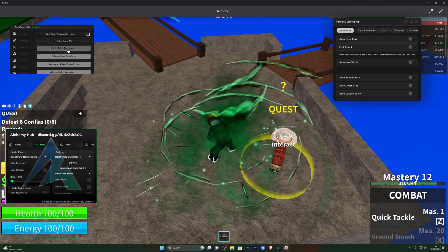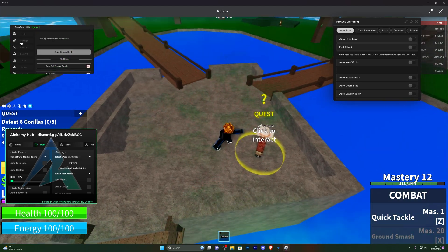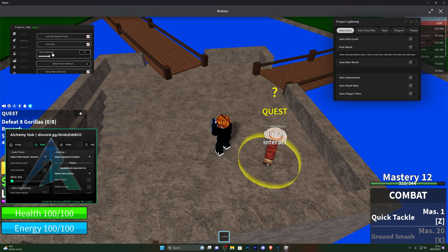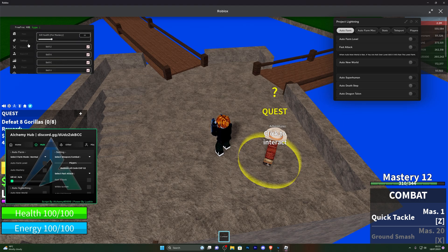You've also got some animations over here. Going into settings you can also join the Discord server, set the auto set spawn points, and you've also got anti-AFK, auto farm distance, and a bunch of different options over here.